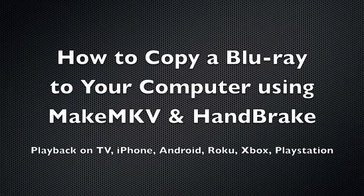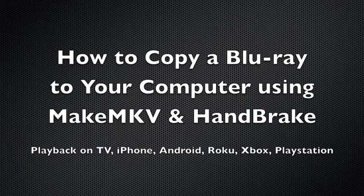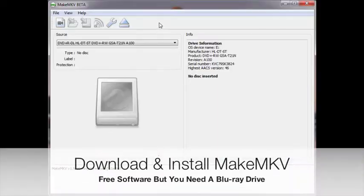In this video, I'm going to show you how to copy a Blu-ray using MakeMKV and HandBrake. These videos will also play on your computer, TV, Android, and Apple devices.